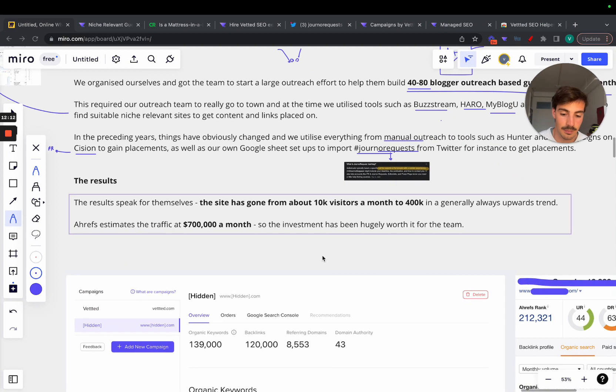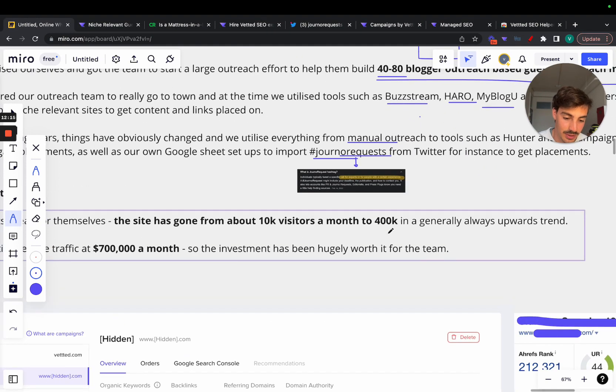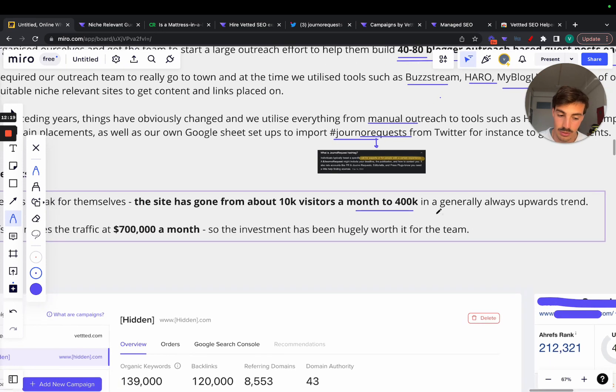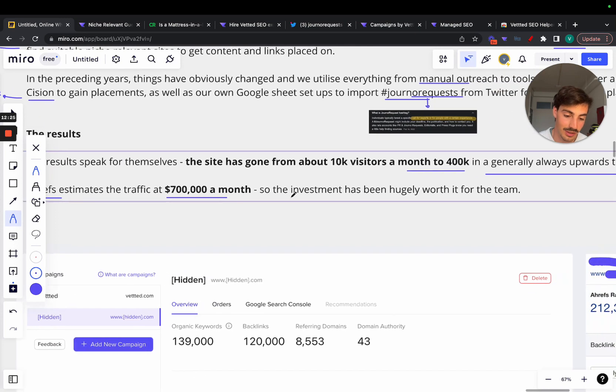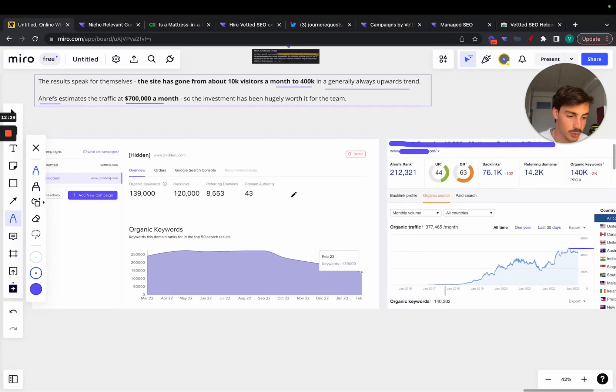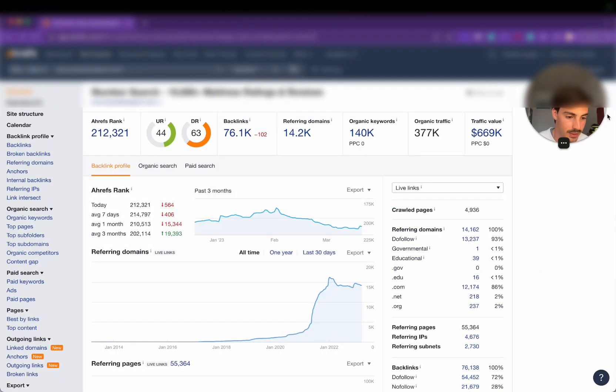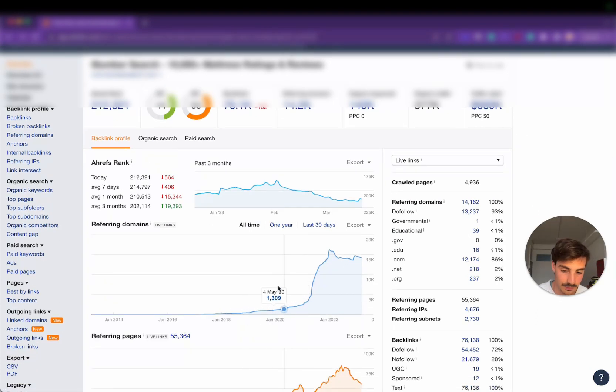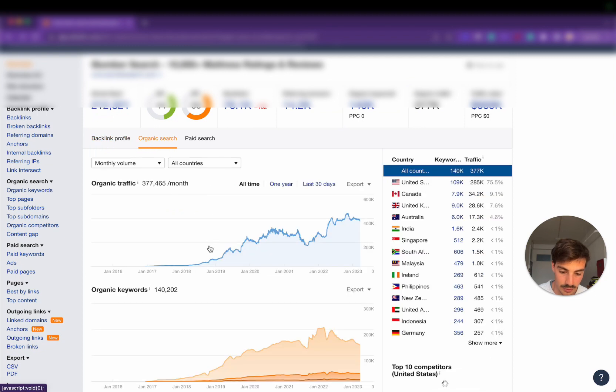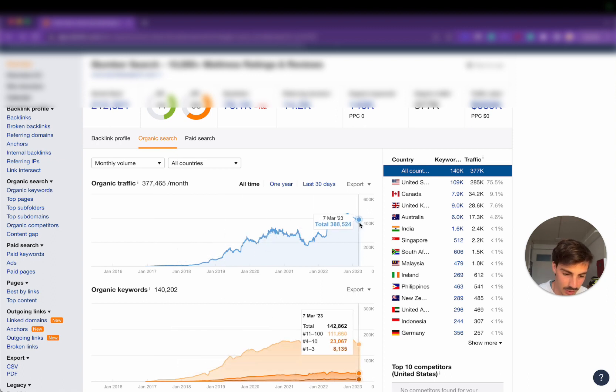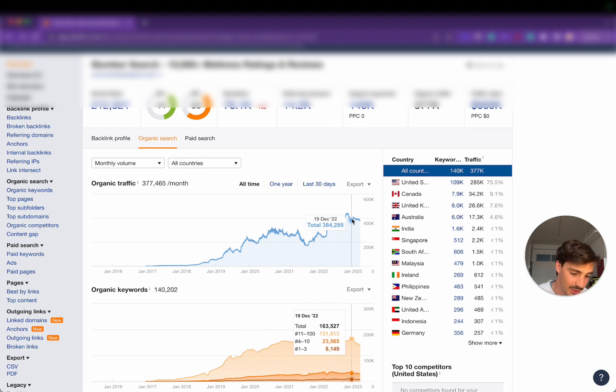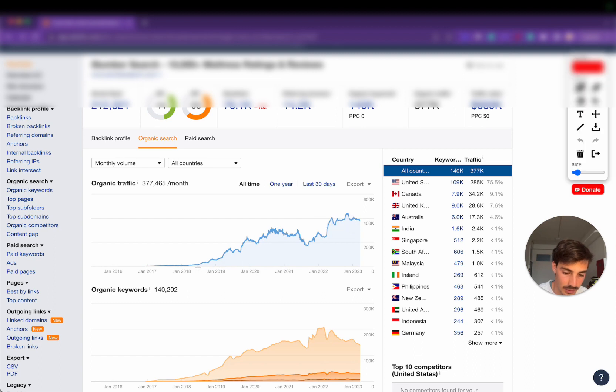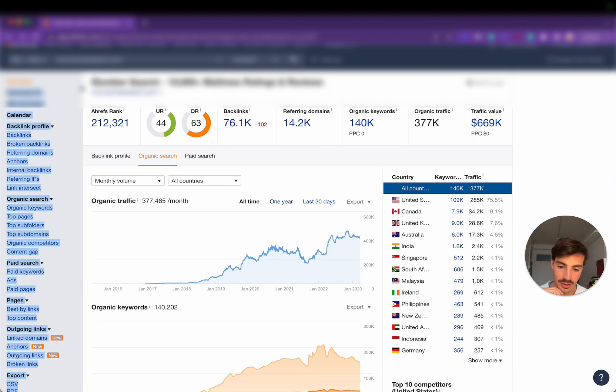The results, I mean the results speak for themselves. The site has gone from about 10k visitors a month to 400k visitors a month. The traffic according to Ahrefs is valued at $700,000 a month. Of course the investment has been worth it for the team. I have here two screenshots. Let me go over the Ahrefs one. Traffic value $700,000 and the organic search, when they started back in 2016, I mean virtually nothing. And now, waving at around 400,000. The trend has been a bit stagnant for the last year but the trend as you can see is still an upwards trend. It's interesting to see that SEO paid off here.